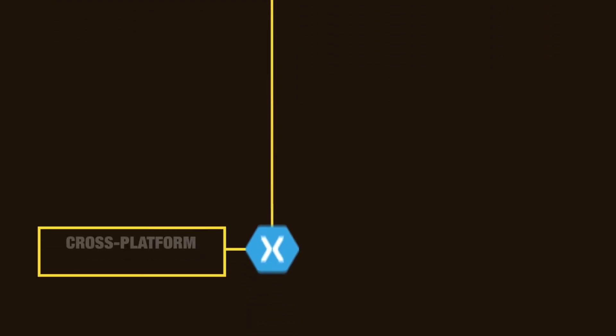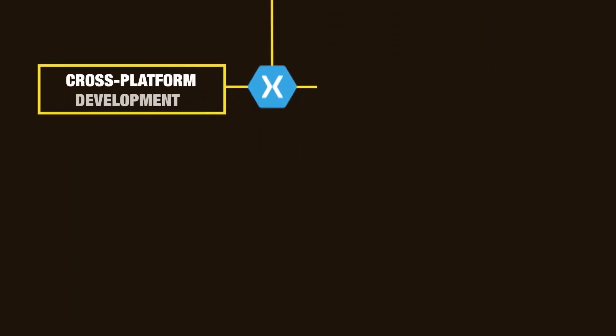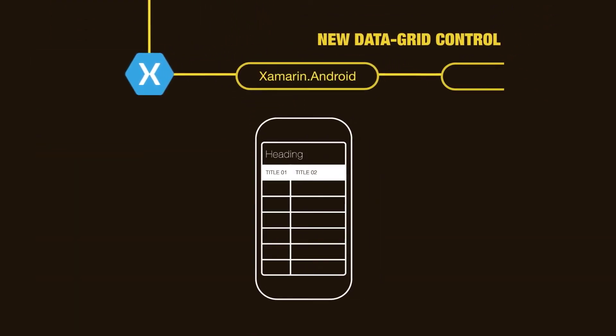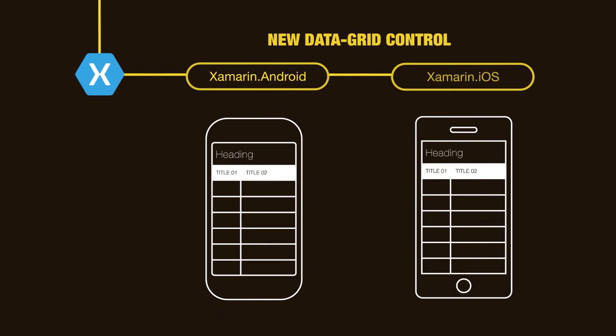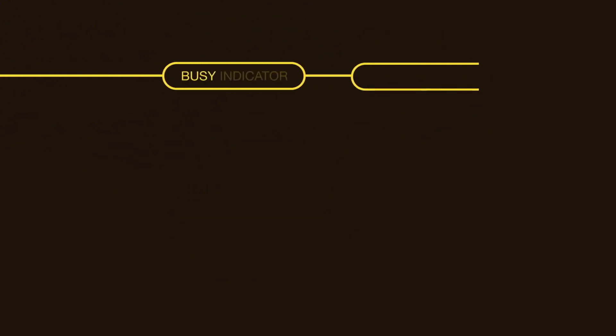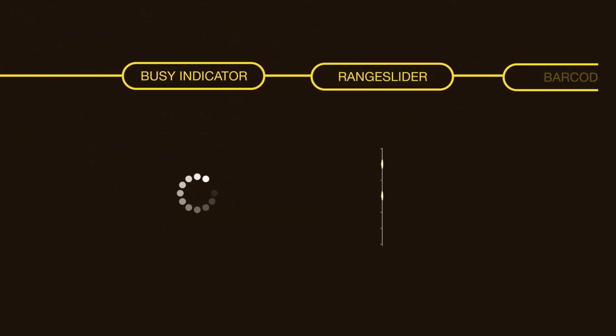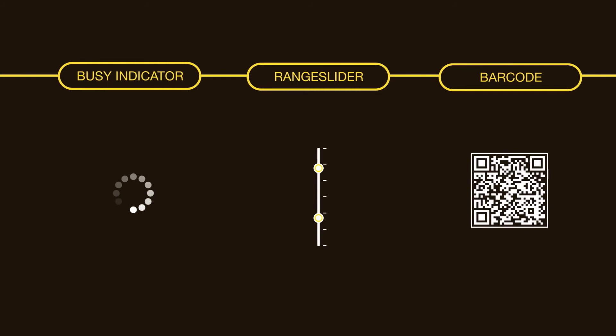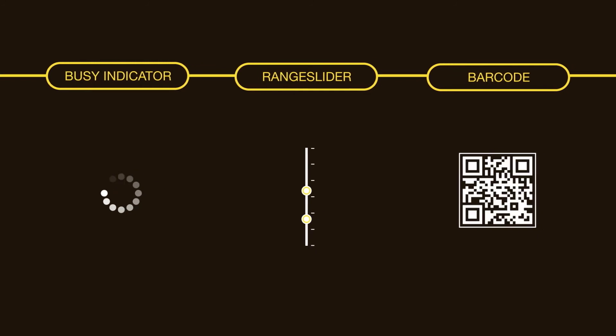Our commitment to cross-platform development continues with the new data grid control for Xamarin Android and Xamarin iOS. We've also added busy indicators, range sliders, and a barcode control to our Xamarin Forms offering.